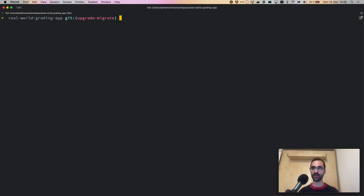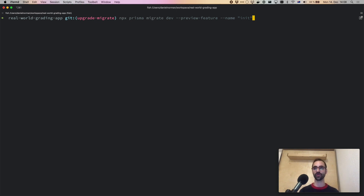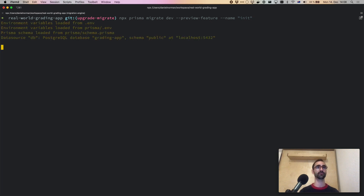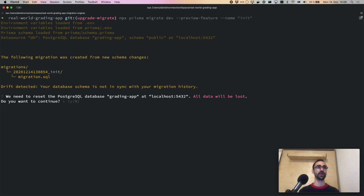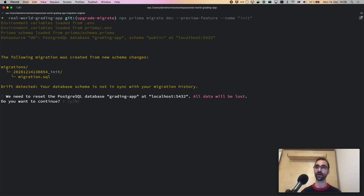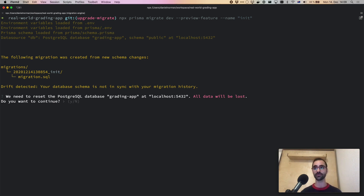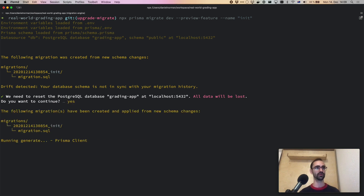Now that we've removed the old migrations, we're going to create a new one using npx prisma migrate dev --preview-feature. I'll give the first migration the name 'init'. It's asking me to reset the database. The reason this happens is to ensure that the migrations Prisma Migrate creates can actually execute. This is why we make a clear distinction between development and production. In development, it's okay to sometimes lose your data. It will actually delete the database and recreate it, so I'm going to tell it yes.